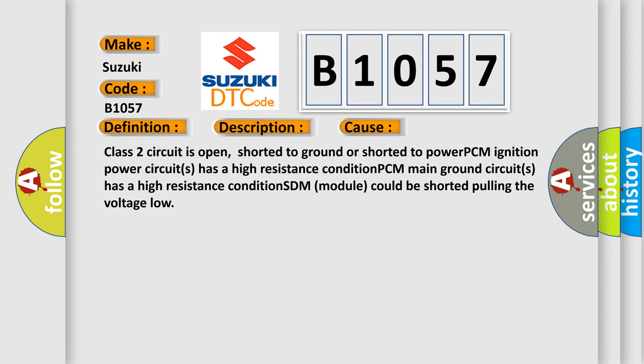Class 2 circuit is open, shorted to ground or shorted to power. PCM ignition power circuits has a high resistance condition. PCM main ground circuits has a high resistance condition. STM module could be shorted pulling the voltage low.